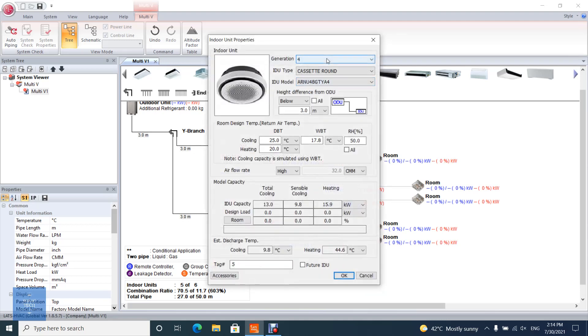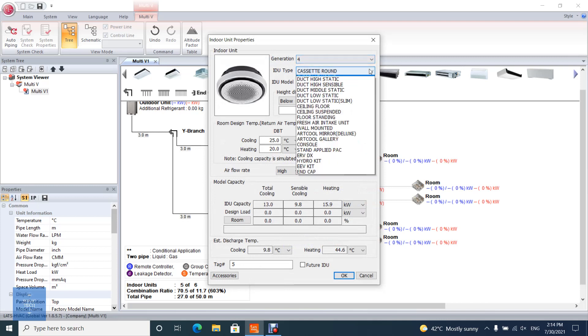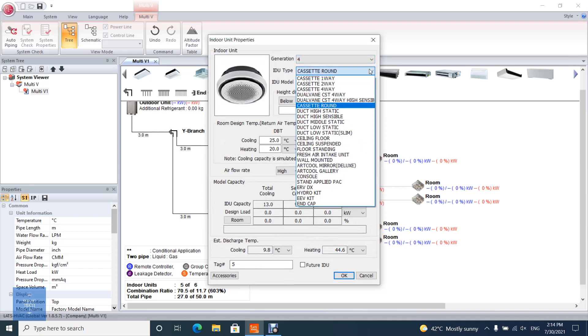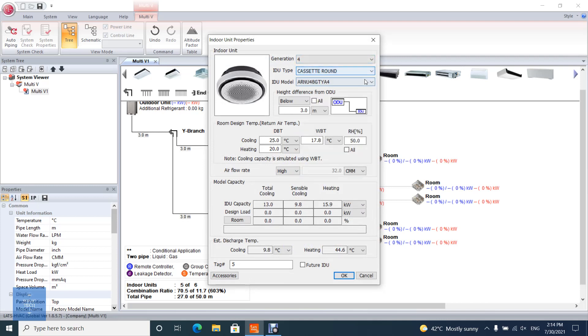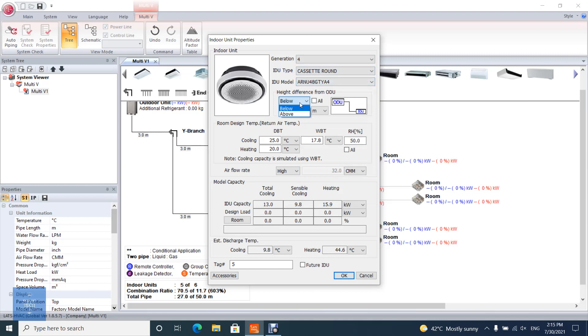You can change and choose the generation of the indoor unit, indoor unit type, the model name, the height difference from outdoor unit, and whether it's below or above the height difference from outdoor unit.